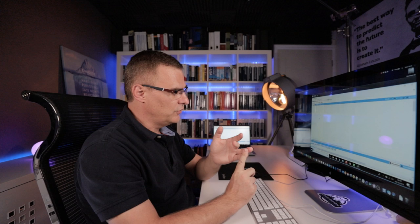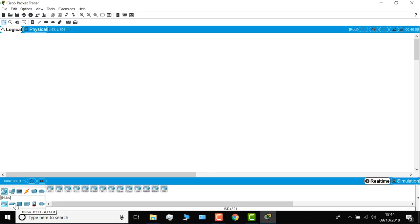Packet Tracer supports many devices, such as routers, switches, hubs, wireless devices, and others.